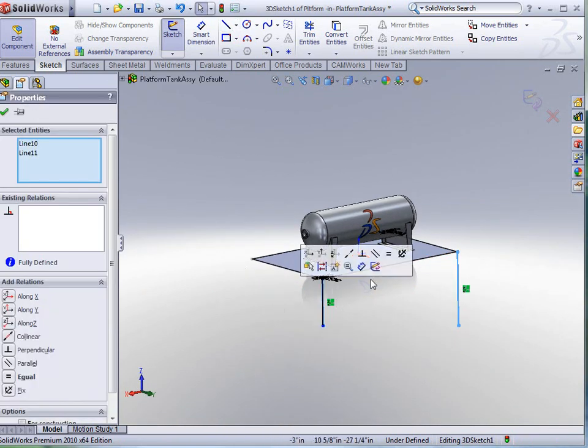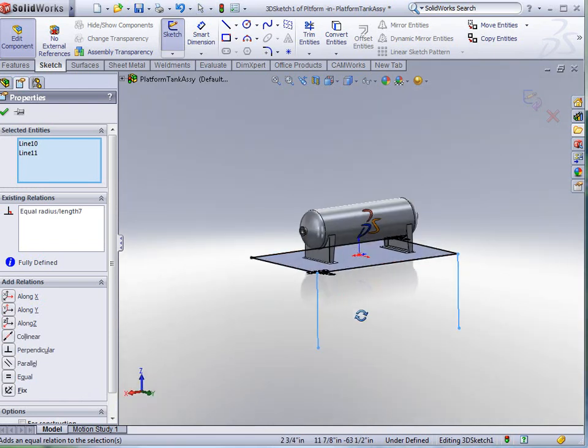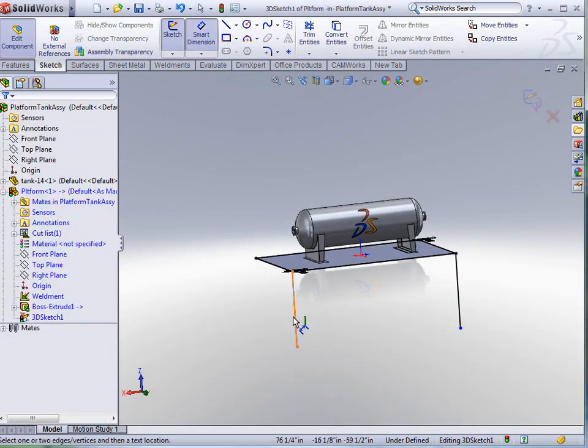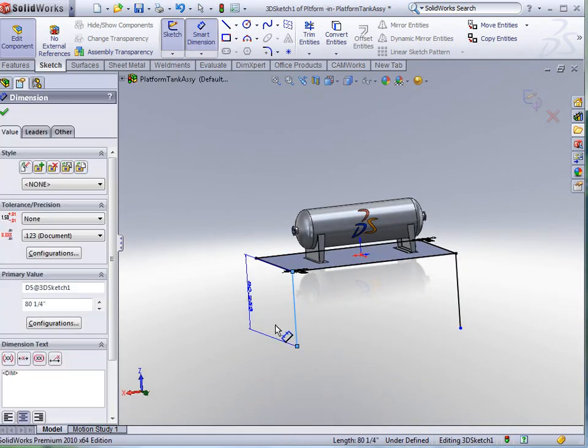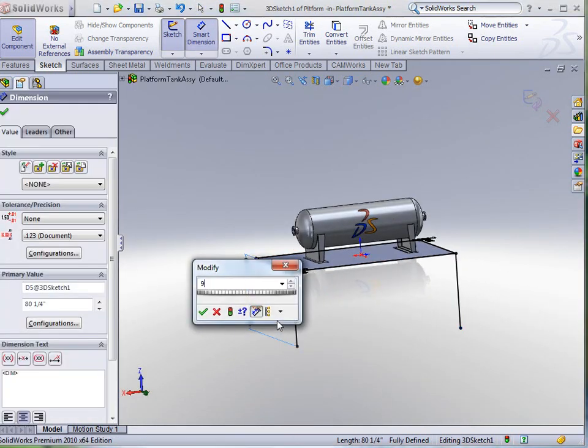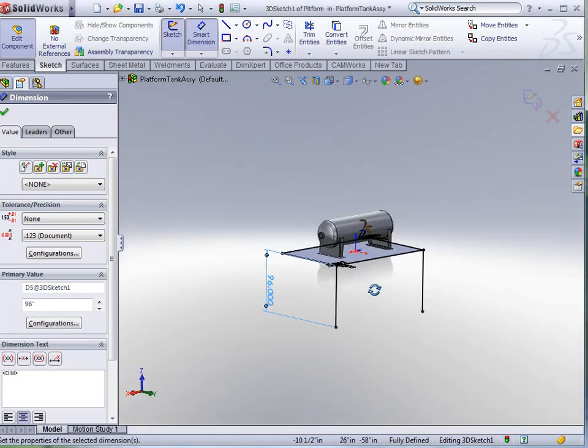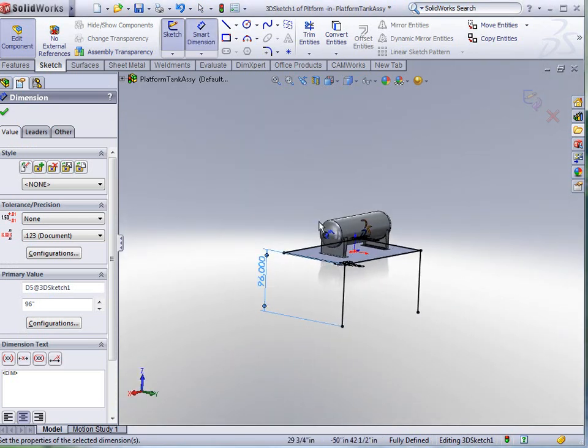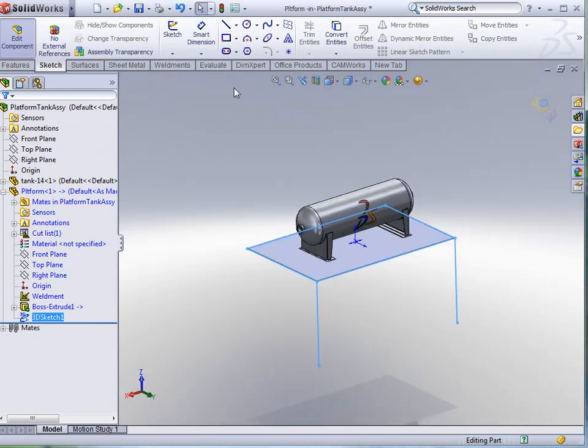I'm going to grab these two, make them equal, and put a dimension on them real quickly. I want that dimension to be 96. So we've got our platform, we've got our plate, so we're going to click OK to accept.